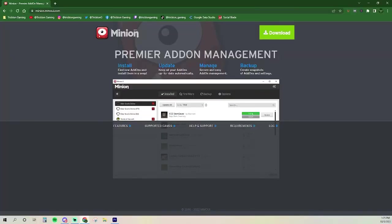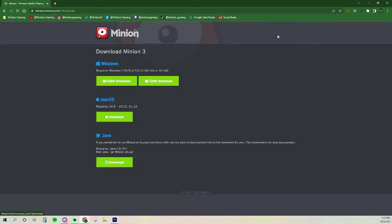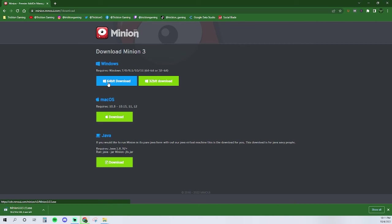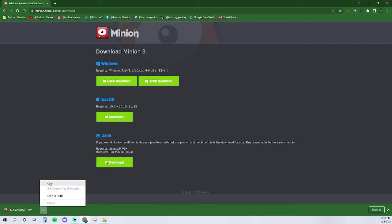To install an add-on, first you will need to install a software called Minion. Minion is a premier add-on management tool that will contain all of our ESO add-ons. I have put the link for the software down in the description. Once there, click on the download button and select your operating system. Once selected, the Minion client will begin downloading to your browser. Once that's finished, select the arrow and click open.